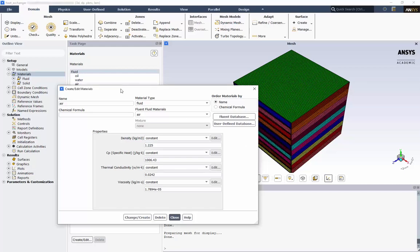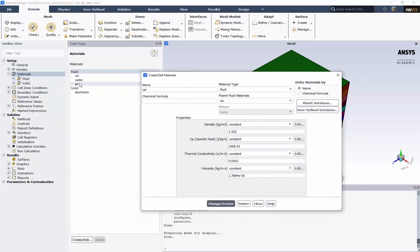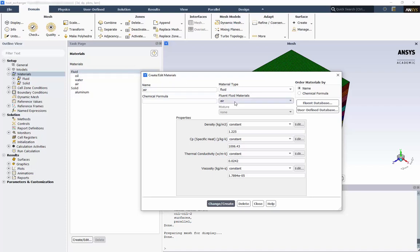In the Materials Task page, we can now see oil, water, and air as the available materials. In the Create and Edit Materials box, we can edit any of these by choosing them from the Fluent Fluid Materials drop-down list.